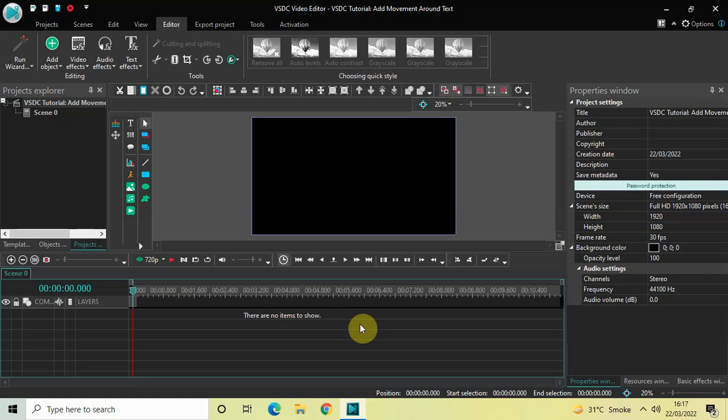Hey guys, welcome back to Next-Gen Blog. In this video I want to show you how you can add movement around a static text in VSTC free video editor. It's actually super easy to add movement around a static text in VSTC, so without further delay let's get started.